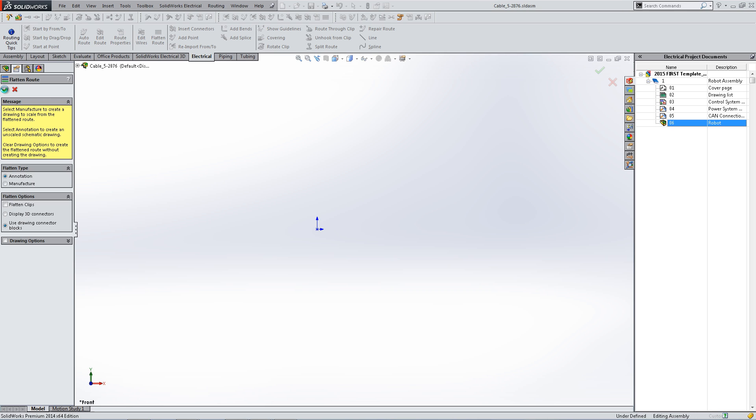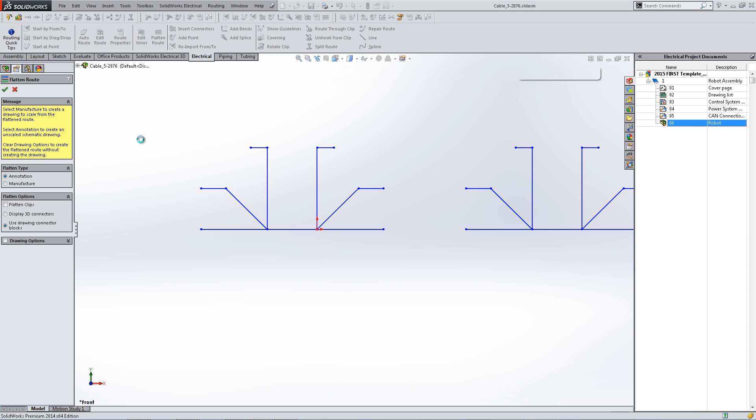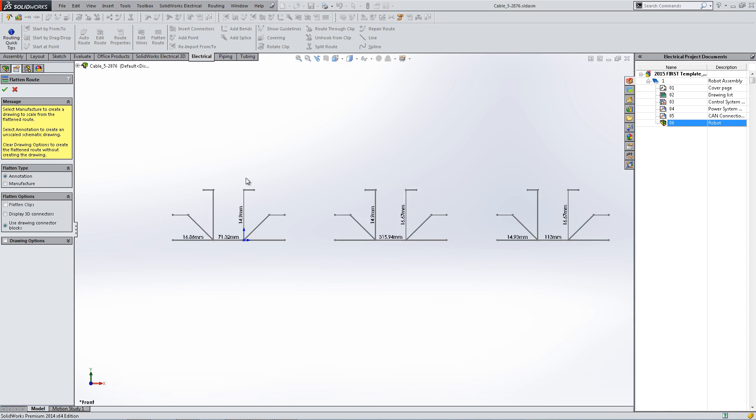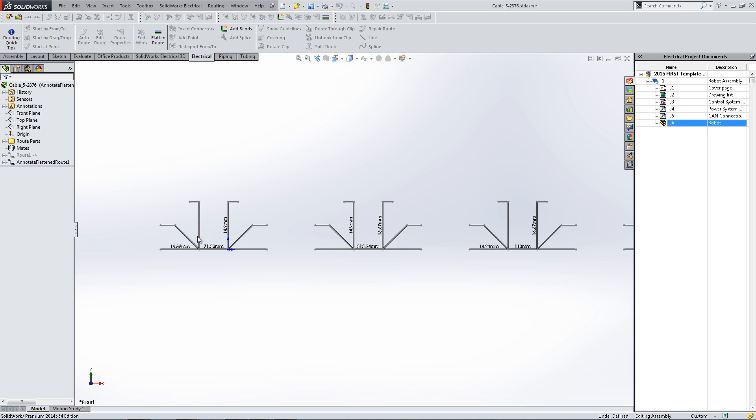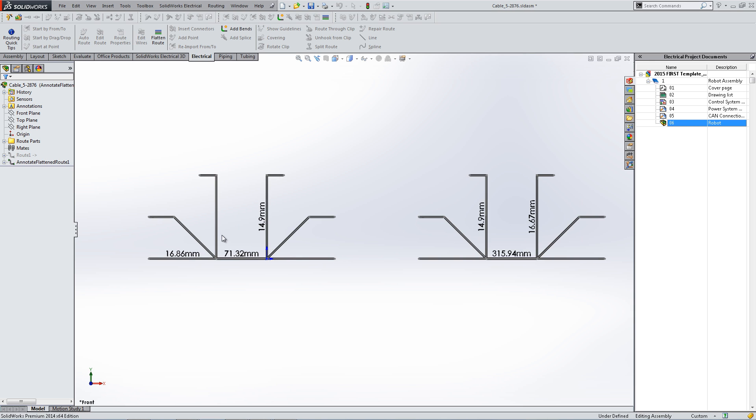Again, hit the green check mark, wait a few moments, and you will see that it will generate the flattened routes. These include dimensions on them.